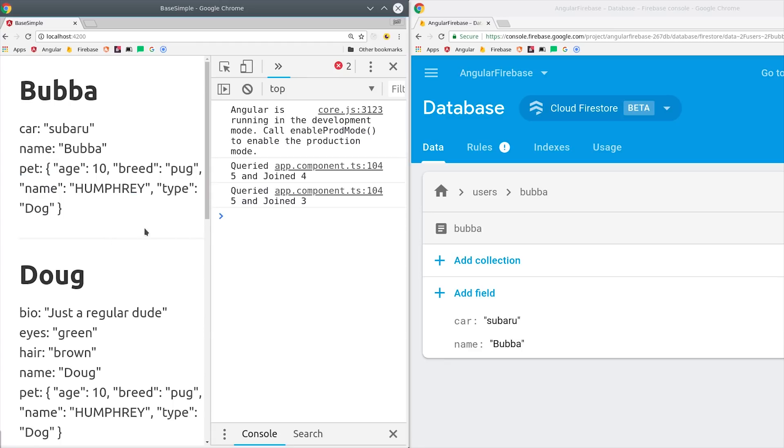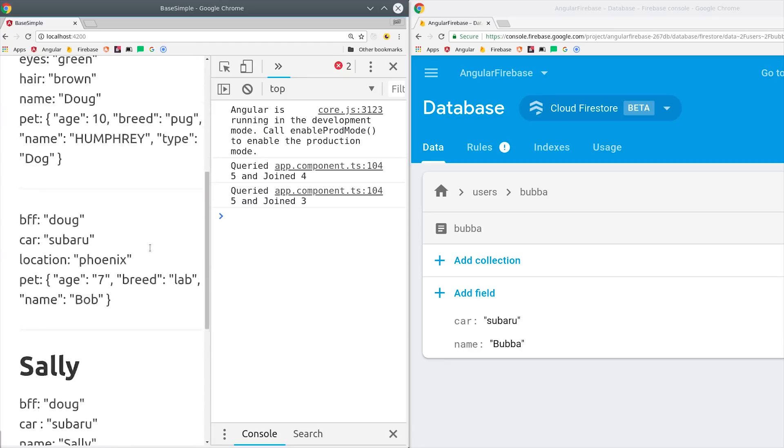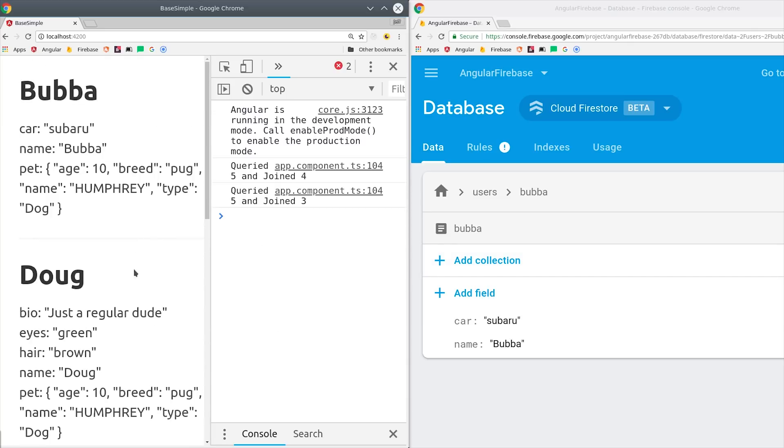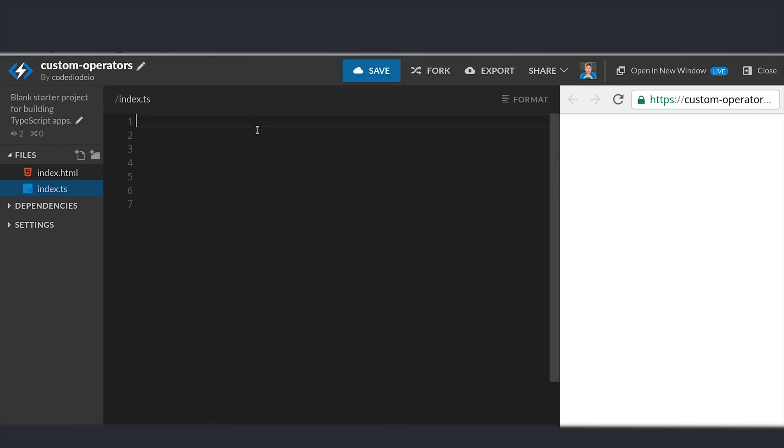And I can even do things like state management, error handling, and custom logging inside the operator itself. Now let's go ahead and jump into the code.